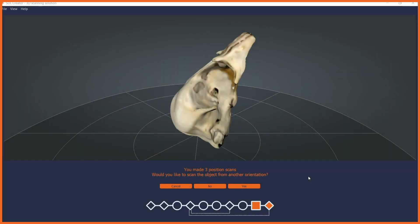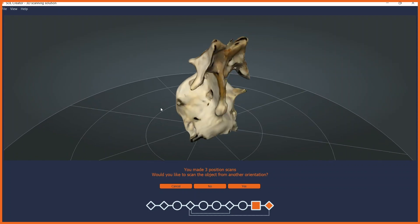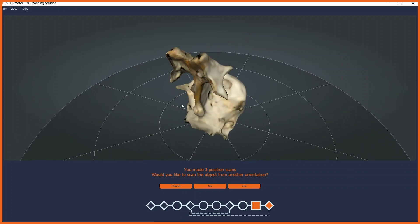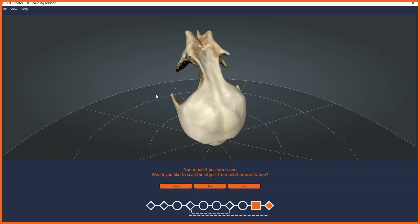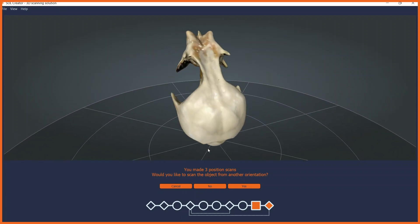After meshing, you can inspect your 3D model and decide if you would like to add more scanning passes. I'm happy with this result, so I'll click no.